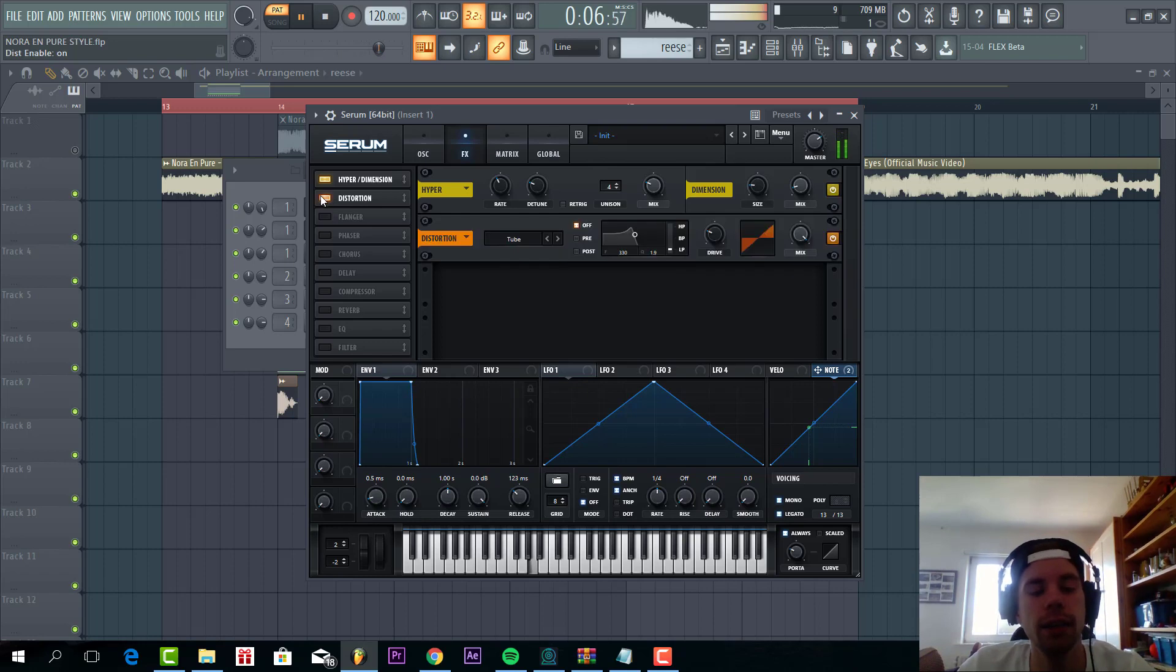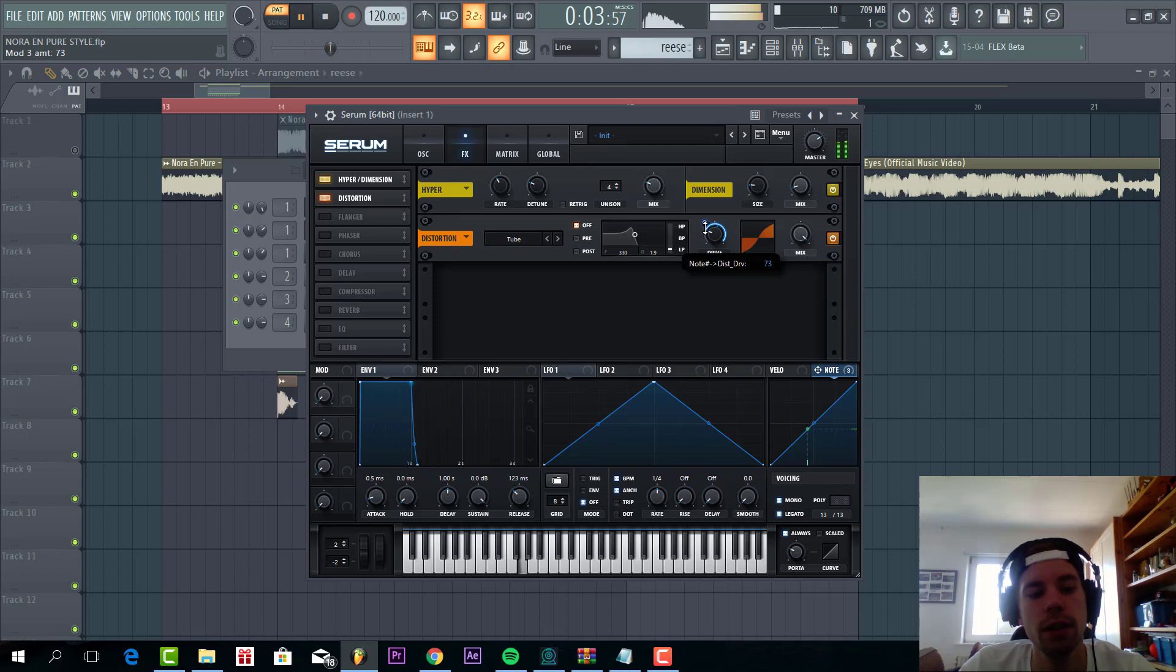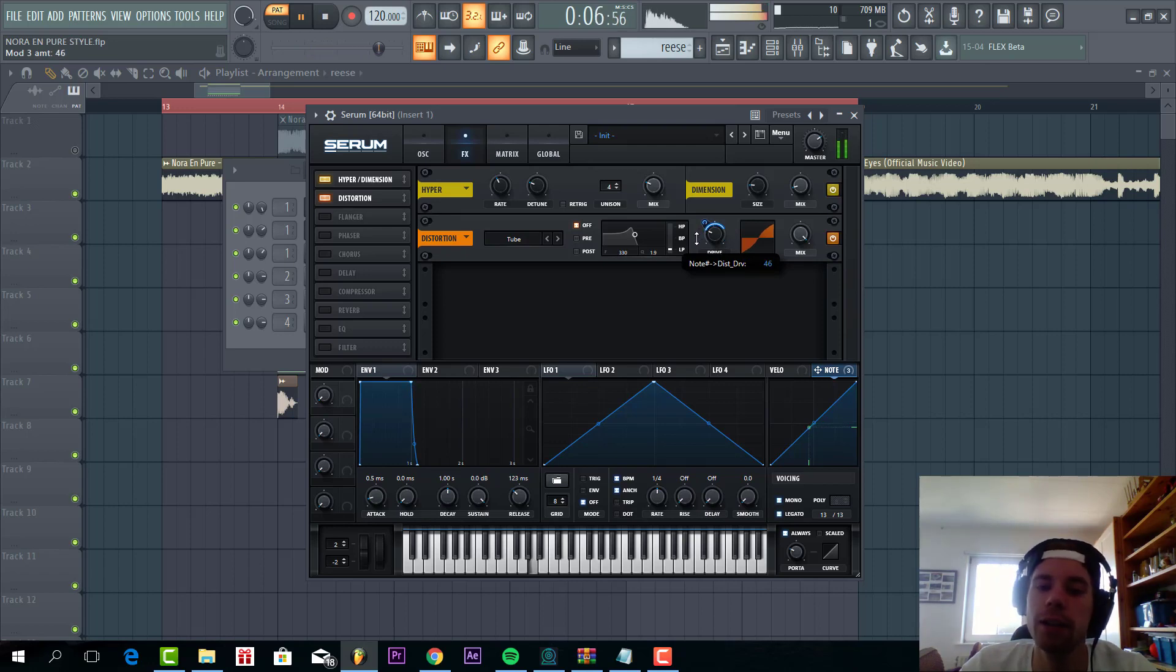And then we're going to add some tube distortion with note to drive, so when a higher note is playing this will get more distorted.